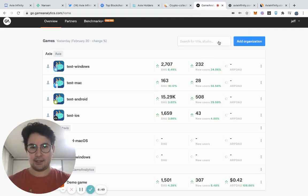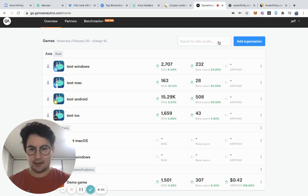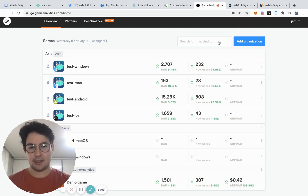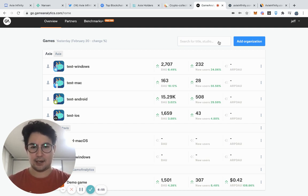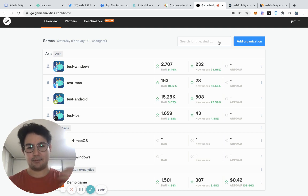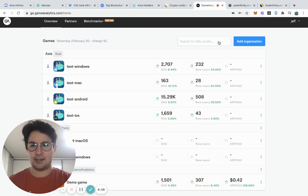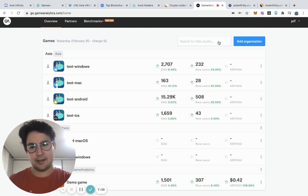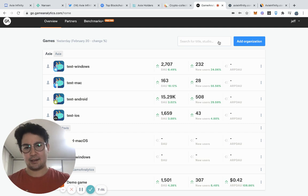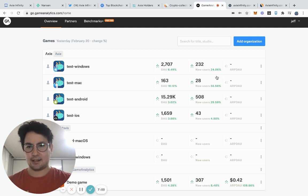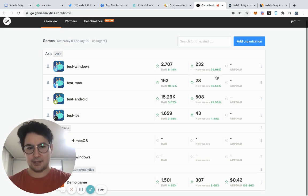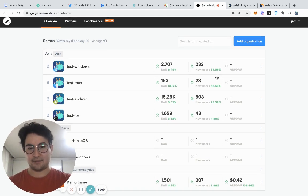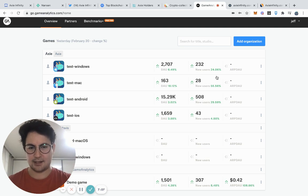There are some data sets that will not be on chain and you might actually have to ask the team to share or the team might proactively share it. So this is our game analytics dashboard. This is something that only team members from Sky Mavis have direct access to, but it is something that I like to share on social media.